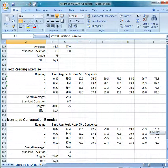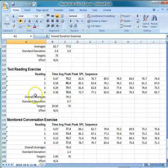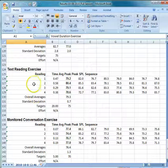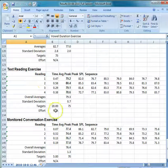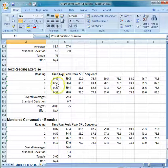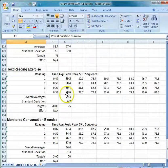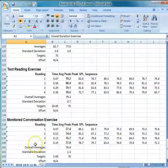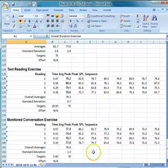And finally, any text reading or conversation. In this session, there were four different text reading sessions, the average time of each of those sessions, and the average SPL, as well as four monitored conversation activities — the time or duration of those activities and the SPL.